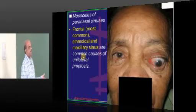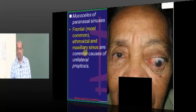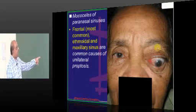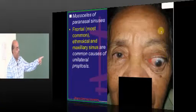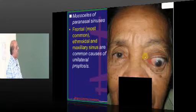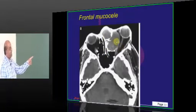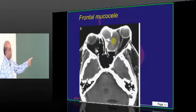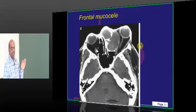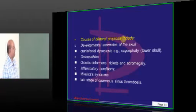Mucoceles of the paranasal sinuses can lead to proptosis. One of the favorite MCQs: mucocele in which location commonly involves? It is the frontal mucocele. In this lady, the frontal bone is having a mucocele which is leading to the development of proptosis. You can see the mucocele in the frontal bone pushing the globe anteriorly, leading to proptosis.